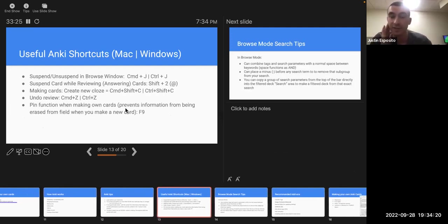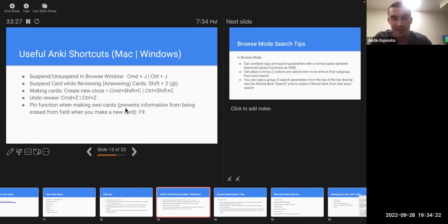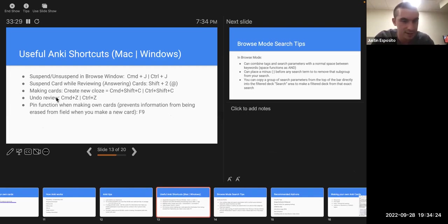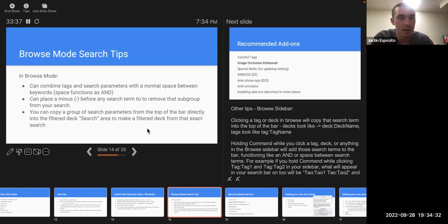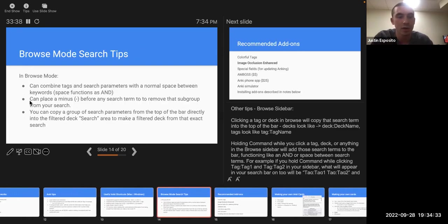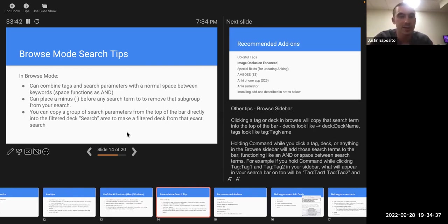He has a slide of different shortcuts you can use in the review window. It just helps with efficiency using Anki. He also covers how you can search and filter in browse mode.